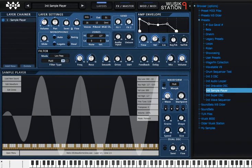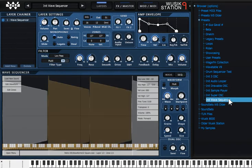Okay guys, so here's another video for Music Station 9, and I want to talk about the Wave Sequencer.